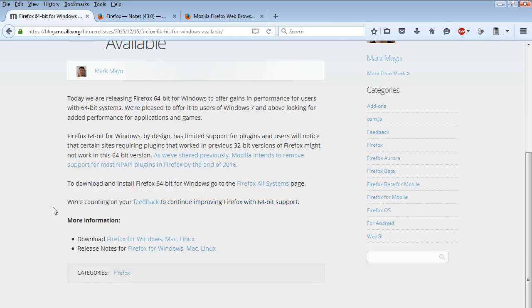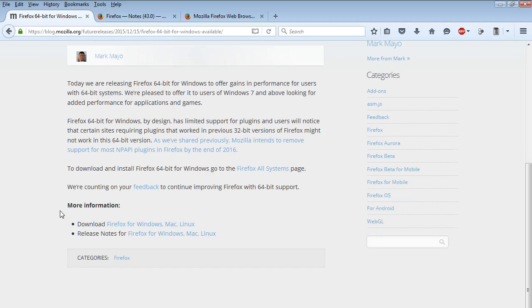There's a download link. You can download Windows 64-bit version of Firefox. Also they have a 64-bit version for Linux and then a link to release notes.